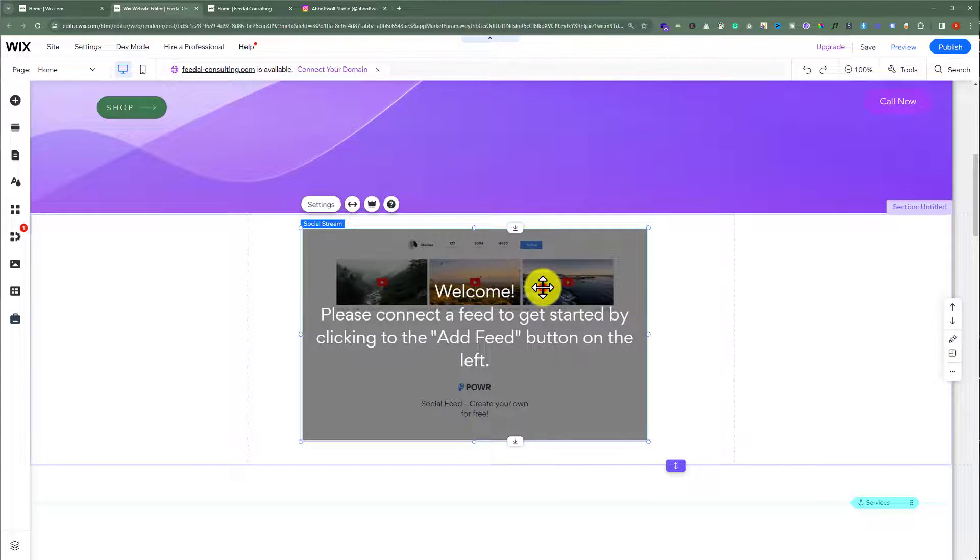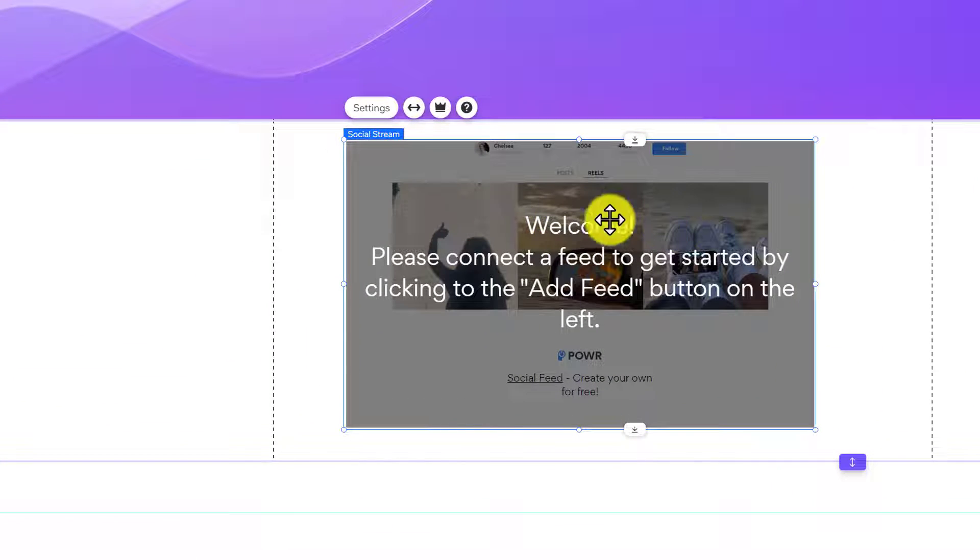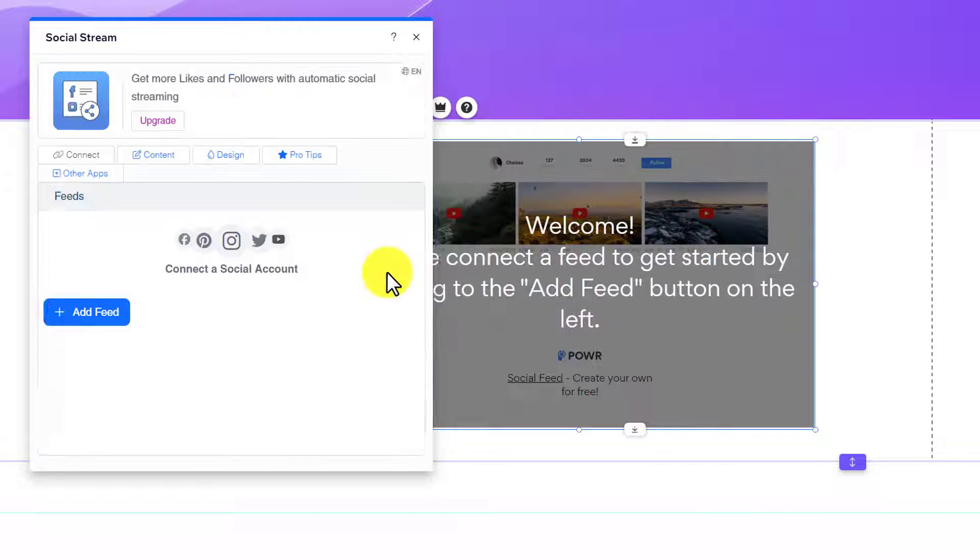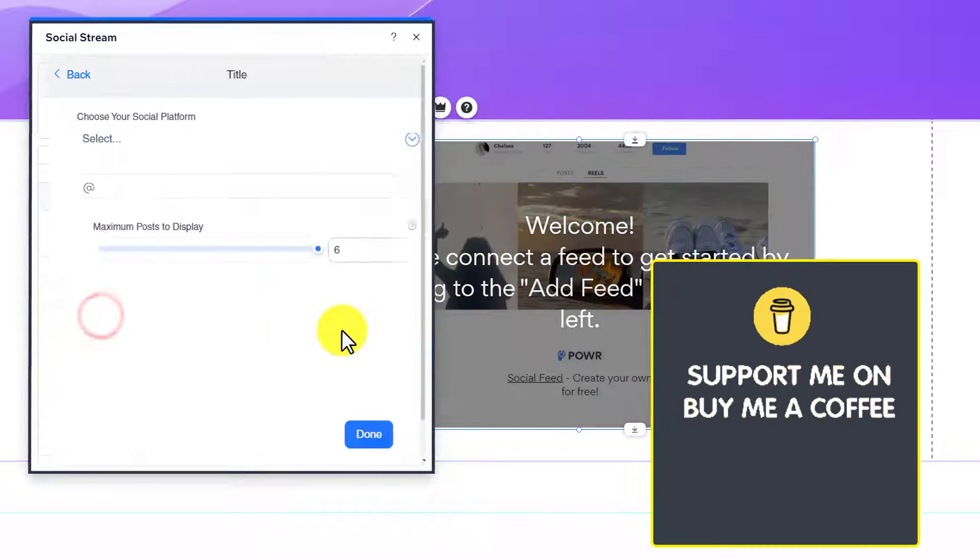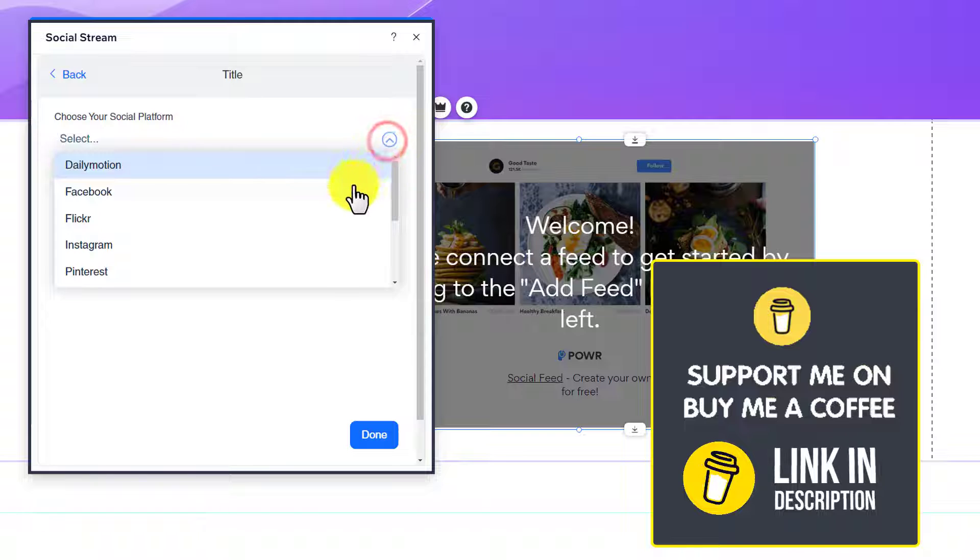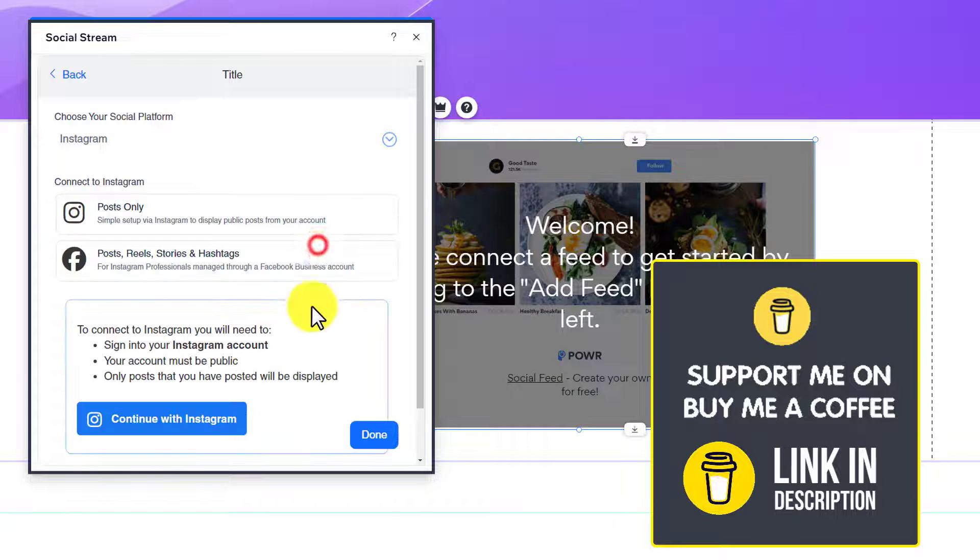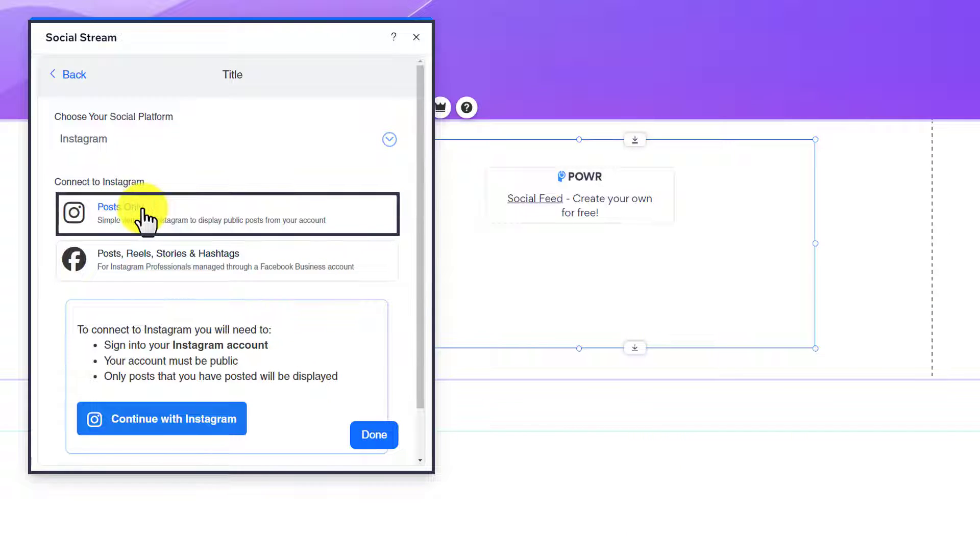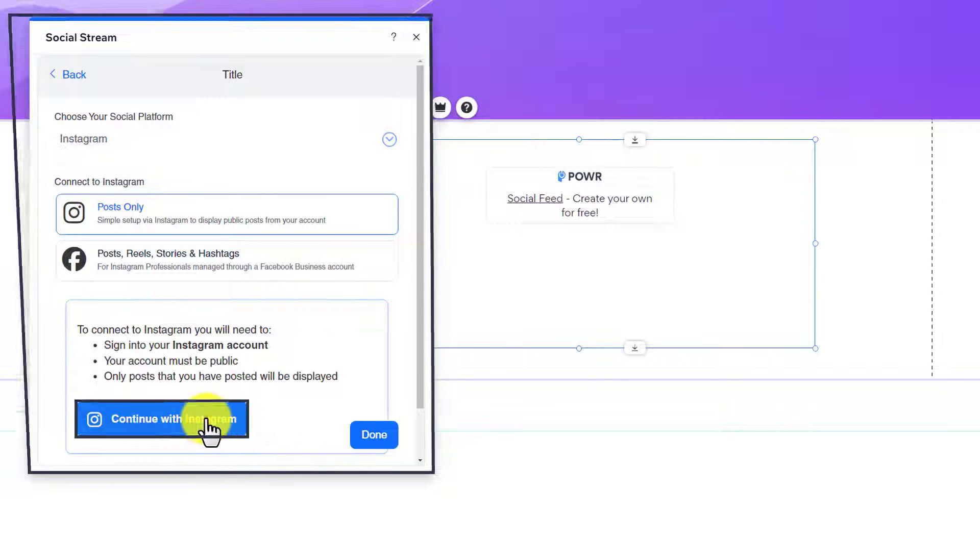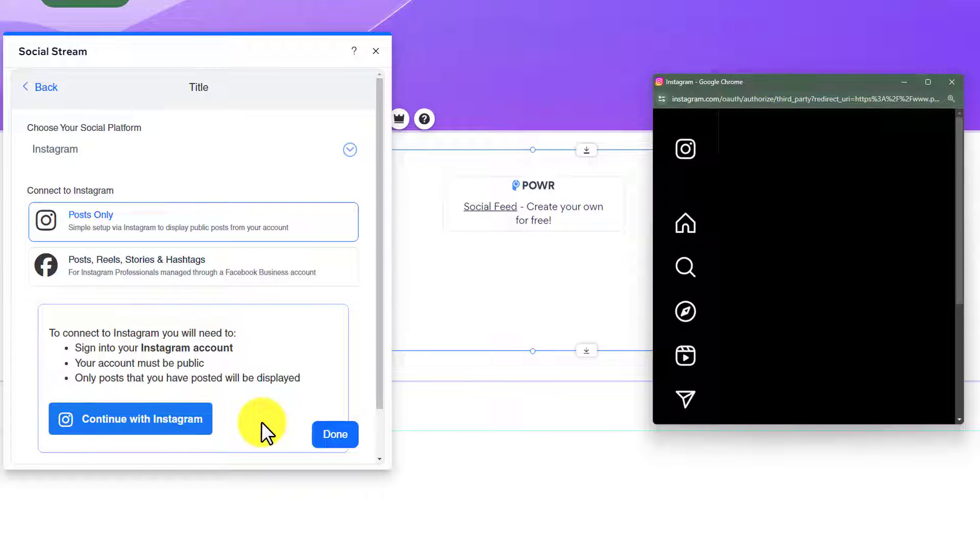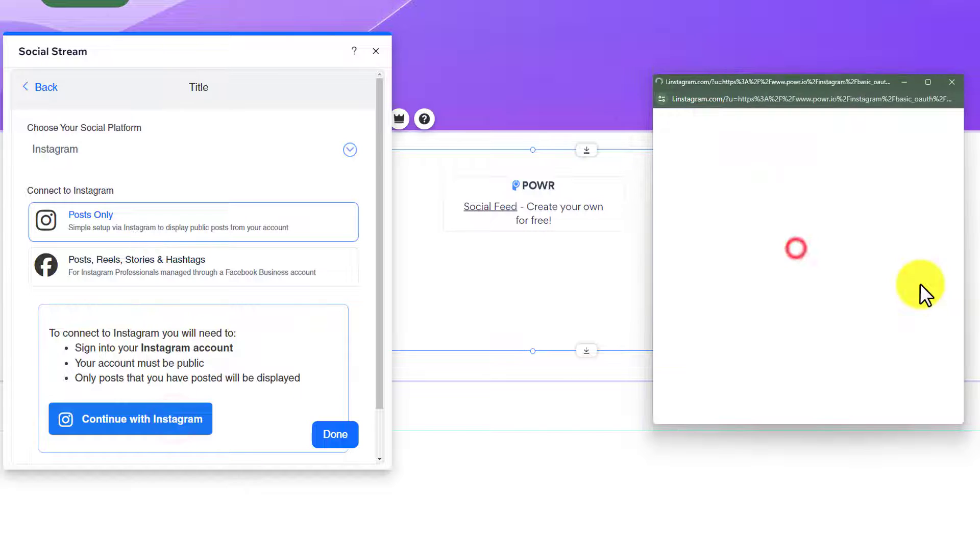Now we are going to select the Instagram feed. After that, from the top, we are going to click on Settings, click Add Feed, select your platform. We will select Post Only from here and then click on Continue with Instagram. And now we are going to click on Allow.